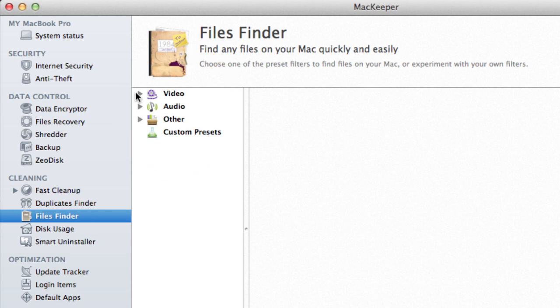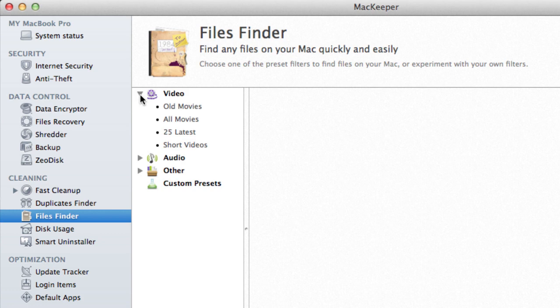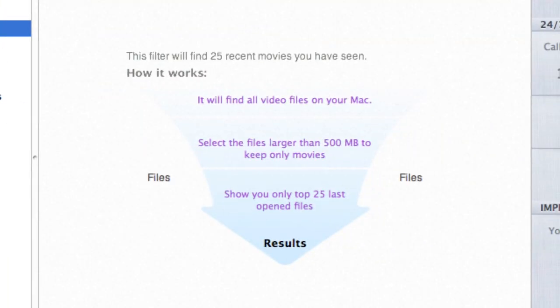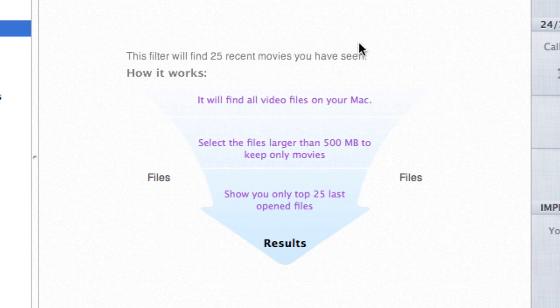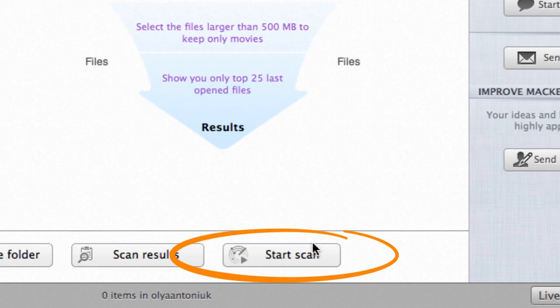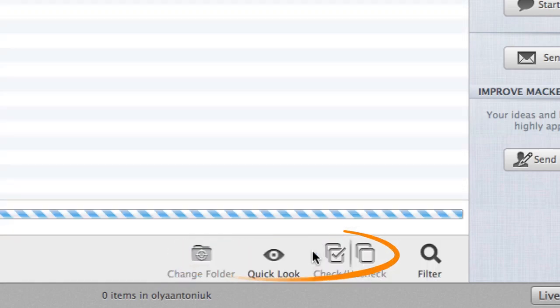Say I'd like to view a list of movies I've recently watched. By clicking video, I'll expand this list element to view the available filters. '25 Latest' is the most suitable option, so I'll select it. On the right is a short description of the filter and how it works. Let's find my videos by clicking start scan.